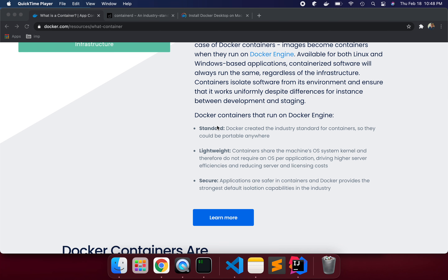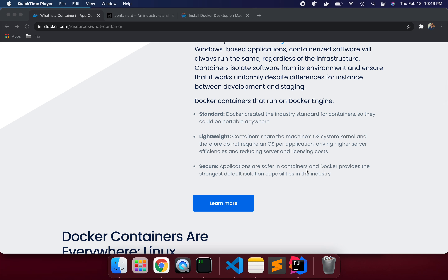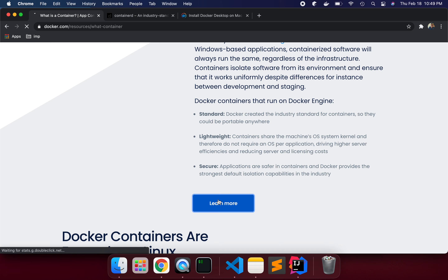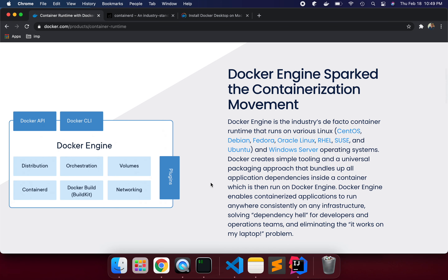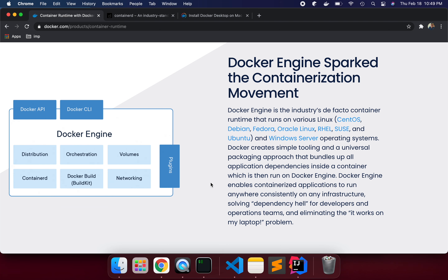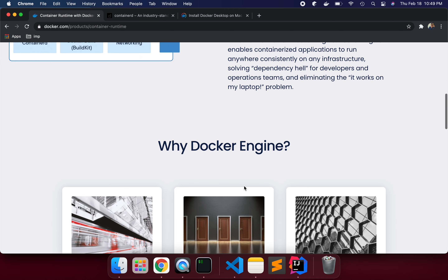The software from the environment ensures it works uniquely despite differences between deployment and staging. The benefit of Docker containerization: Docker created the industry standard for containers so they could be portable anywhere. Lightweight containers share the machine's OS system kernel and therefore do not require an OS per application, driving higher server efficiency, reducing server and licensing costs. We also need to be careful about security — ensure the images you are using don't have known vulnerabilities. These are the Docker API and Docker CLI commands for why and how to use the Docker engine.